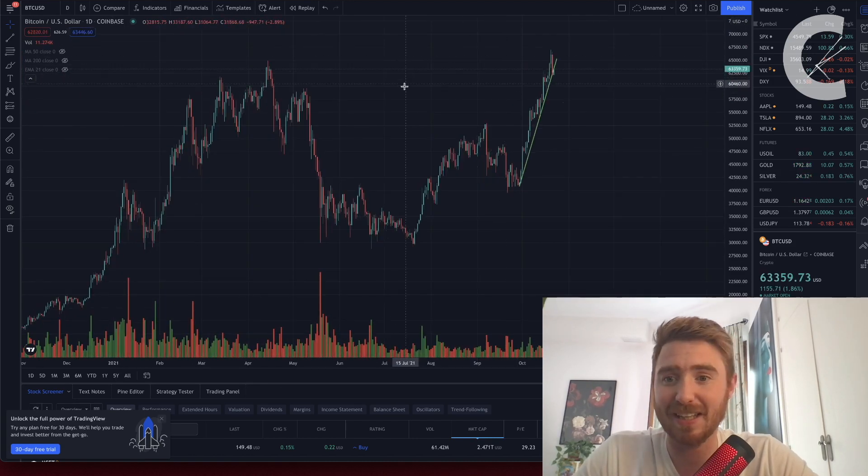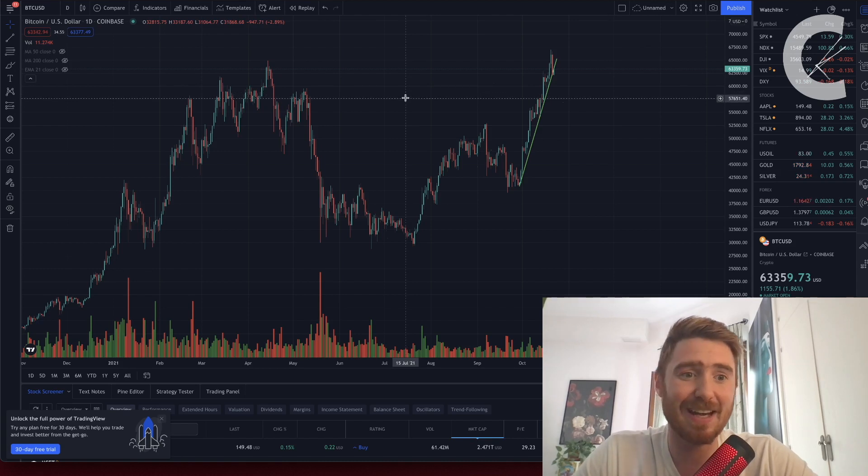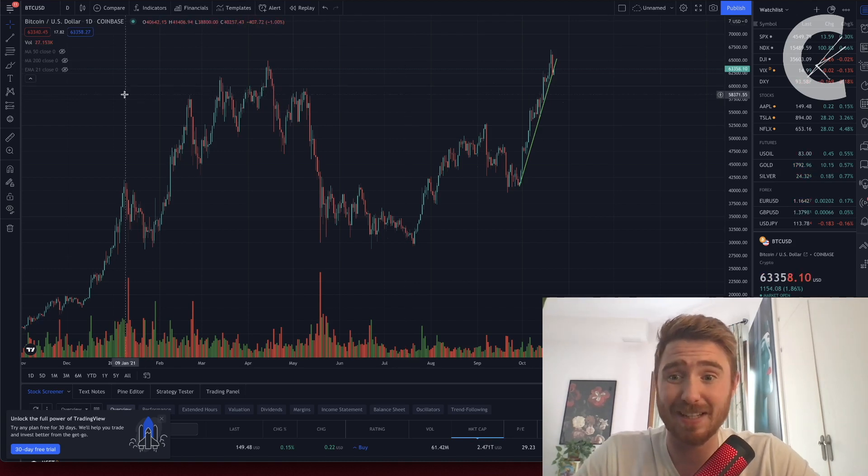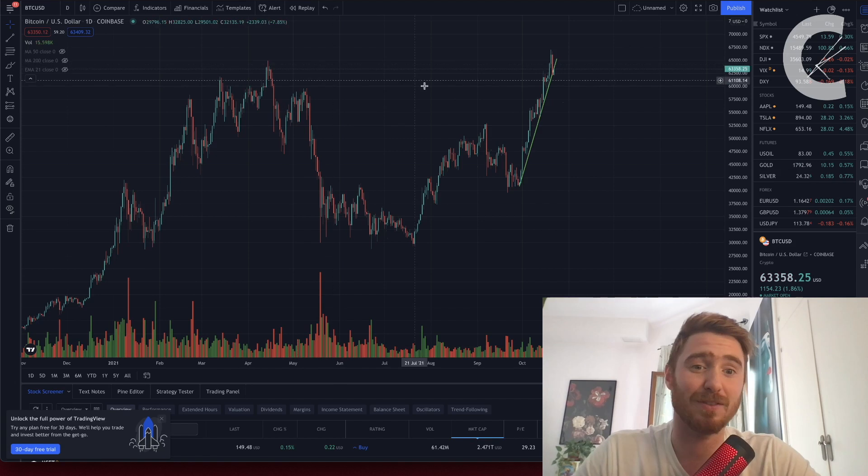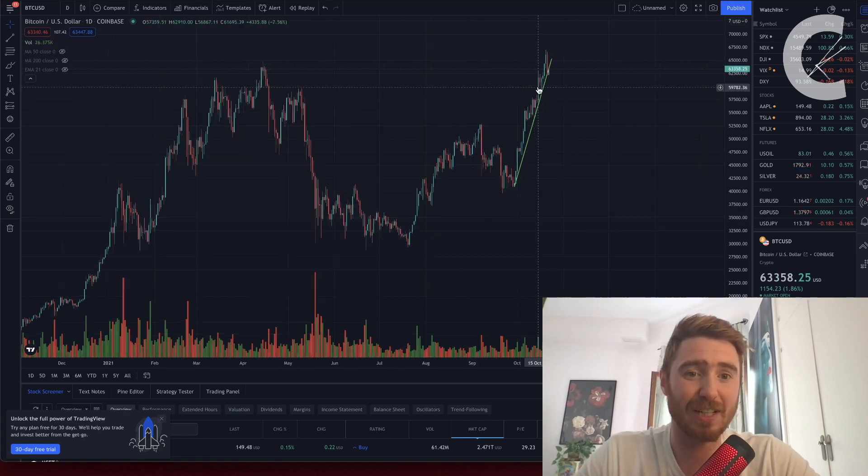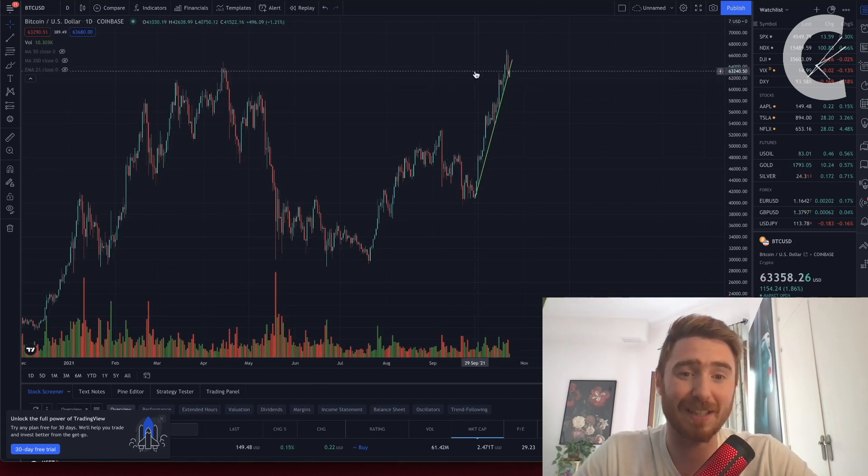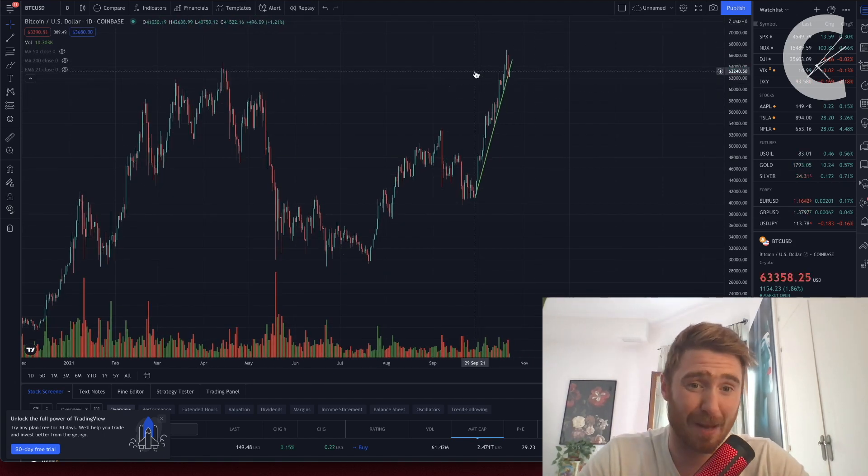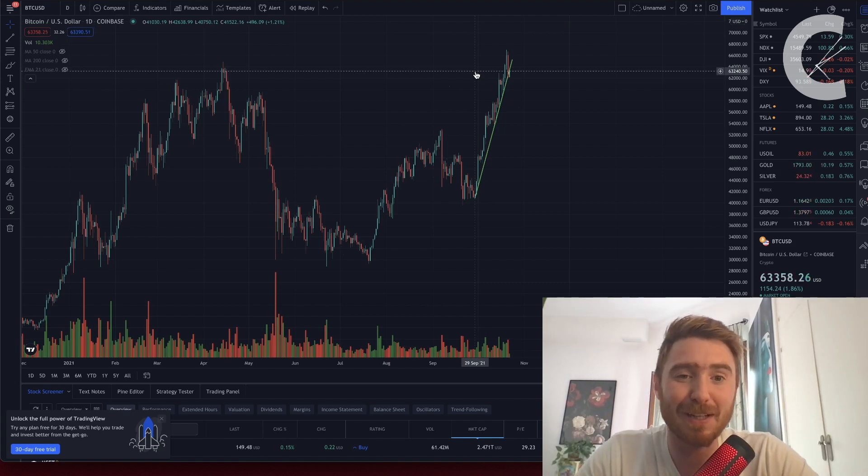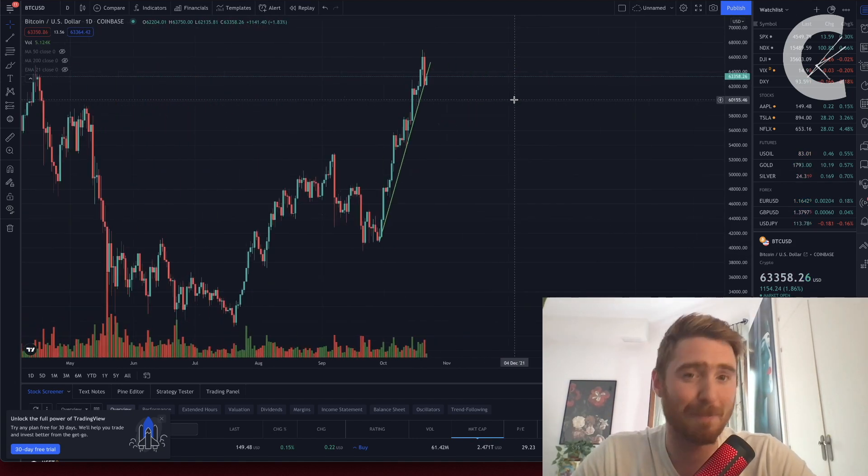Potentially down to as low as about $57,500. You can see there's massive amounts of support around this region. I personally wouldn't be concerned if that happened. I wouldn't be panicking, anything like that.